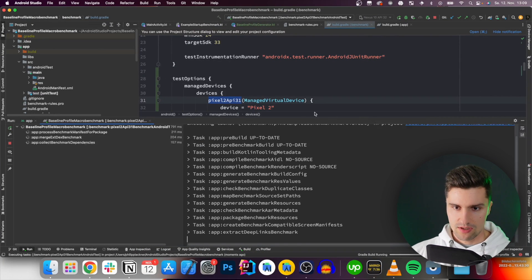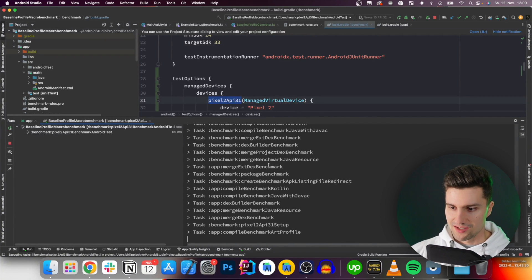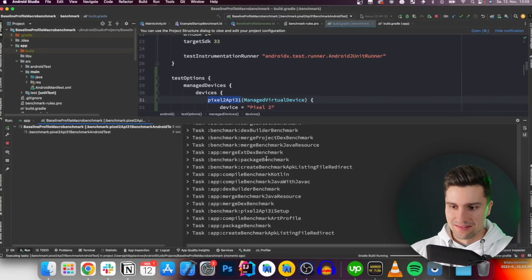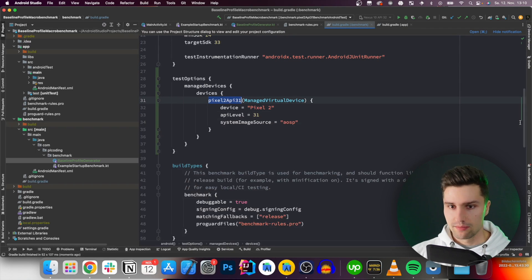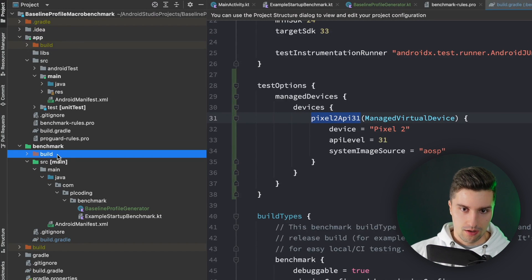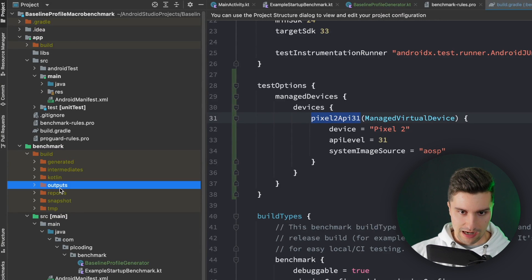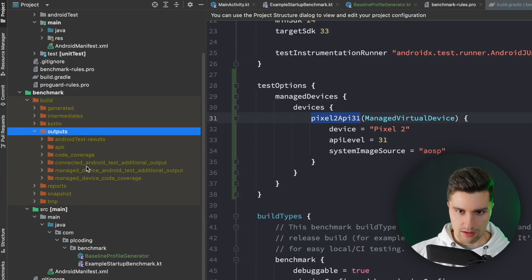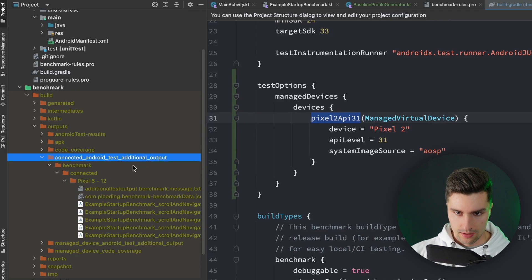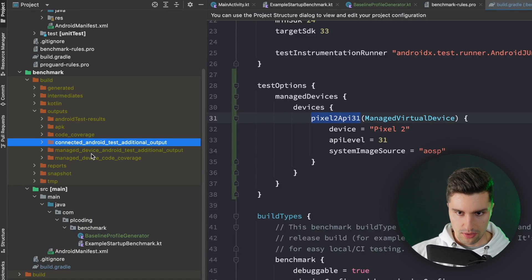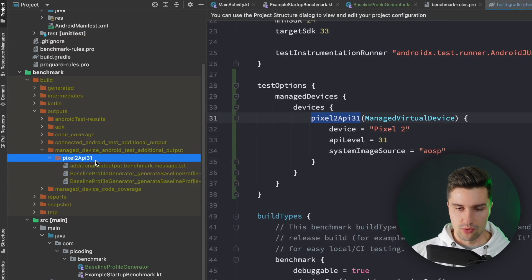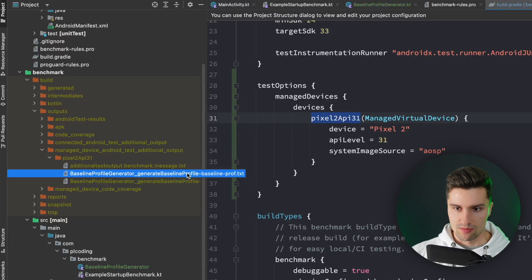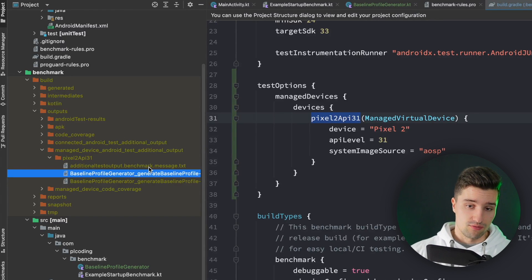Let's run it and see what happens. It completes after 52 seconds and the build is successful. To find the generated profile, we go to our benchmark build directory, then outputs, then managed device Android test additional output, and inside the pixel2api31 folder we find our baseline profile as baseline-prof.txt.